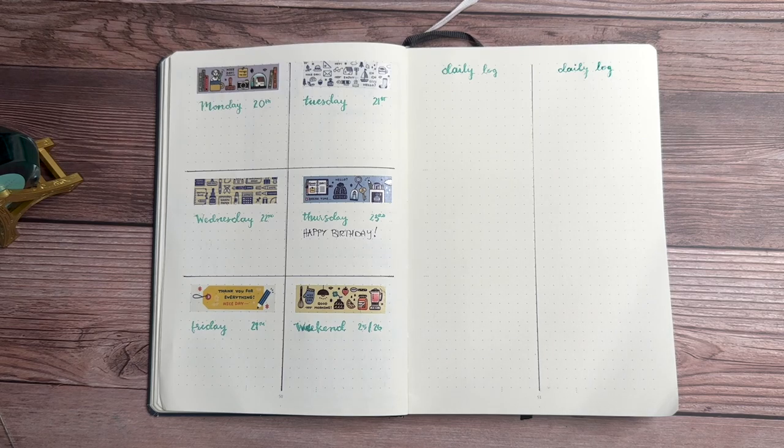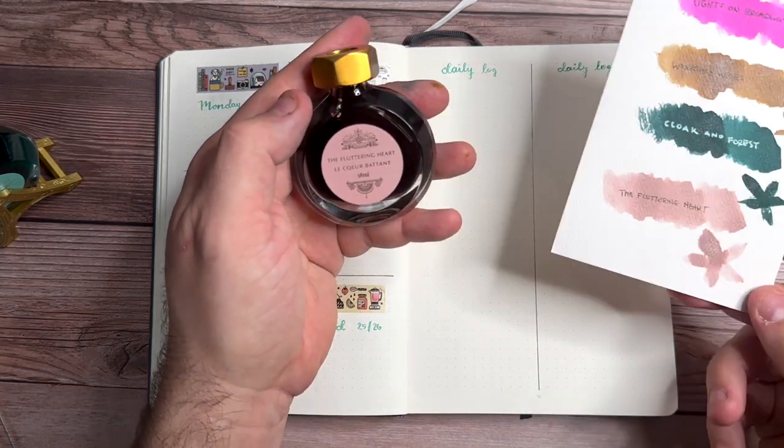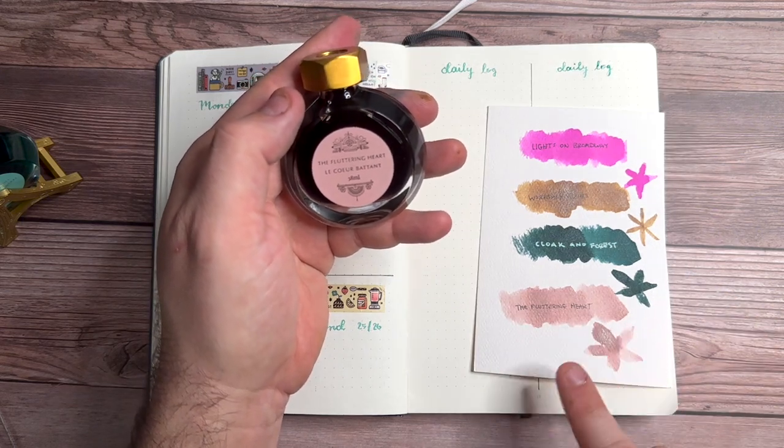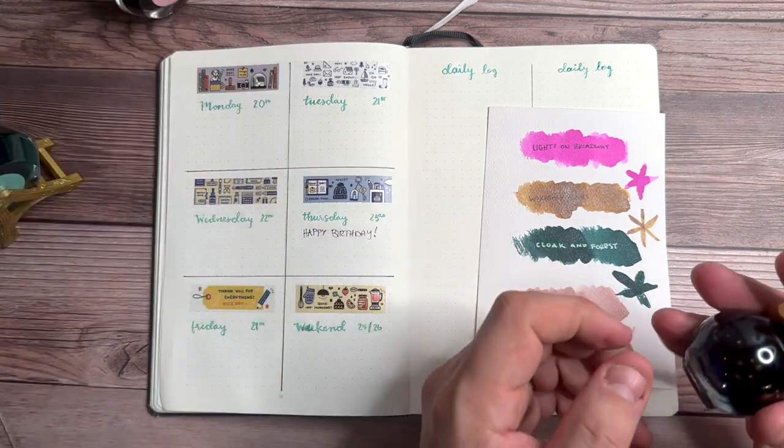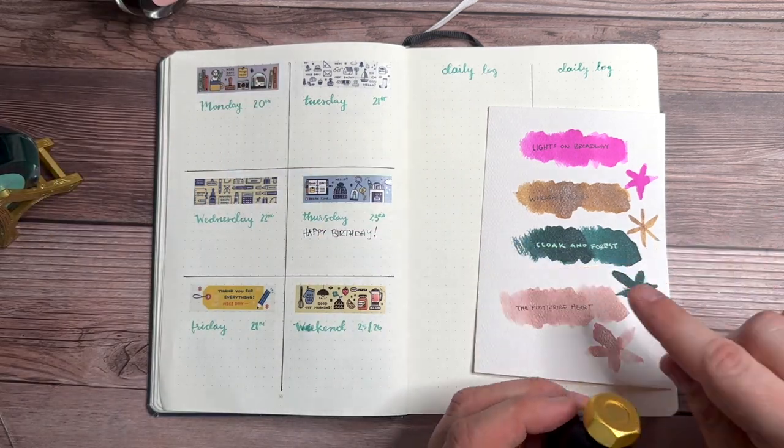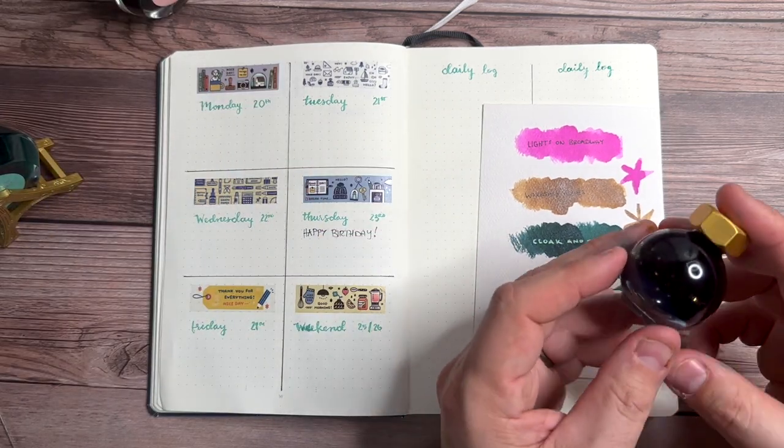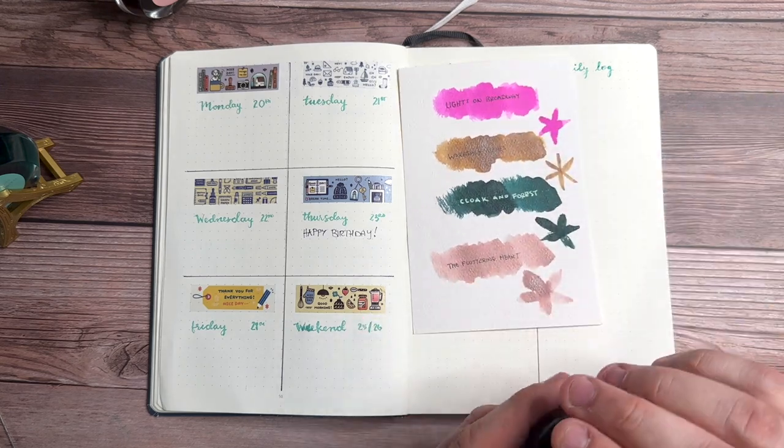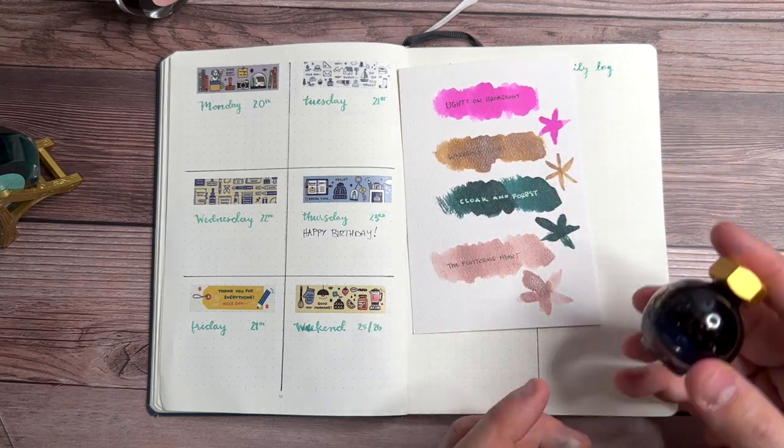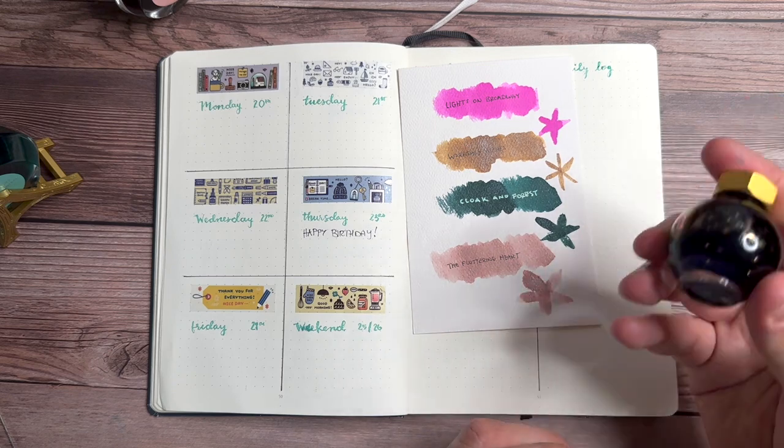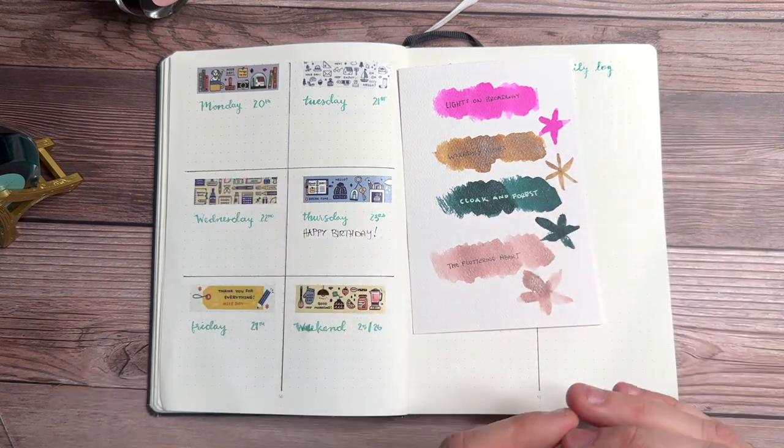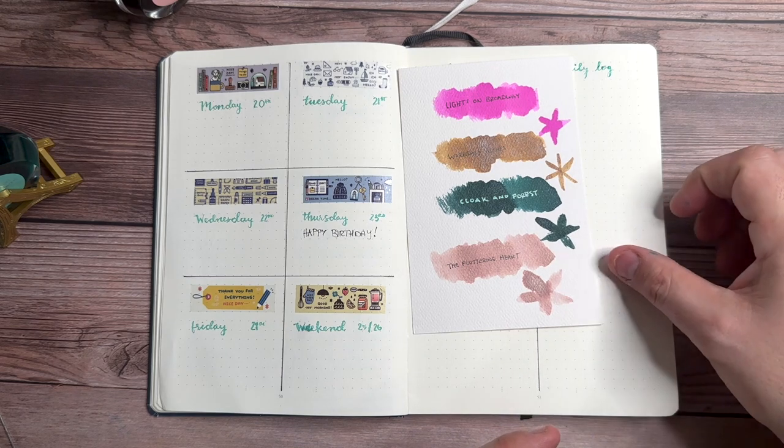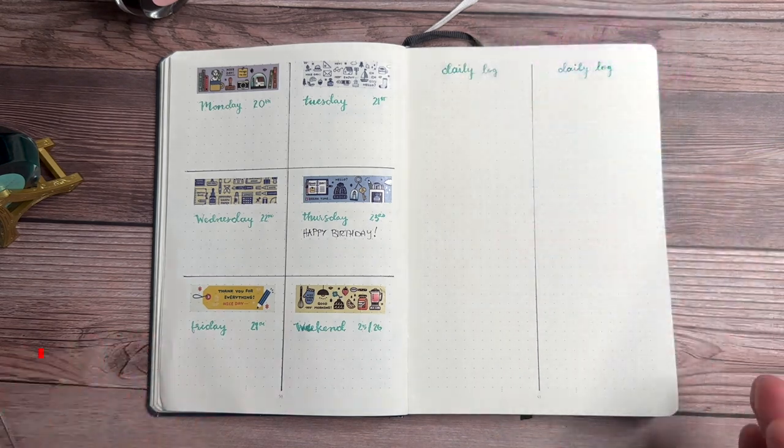And then there's also going to be two other inks that are going to be coming out in the very near future. One of them is going to be Fluttering Heart. So it's going to be this color here, like a blush with this champagne shimmer to it. And then my new favorite, I'm going to be using this all the time in the near future, Cloak and Forest is the name of this one. And this is going to have green ink, it's going to have a bit of a red overlay, and then like a silver shimmer inside of there. Again, these are just really beautiful inks and I absolutely love this.